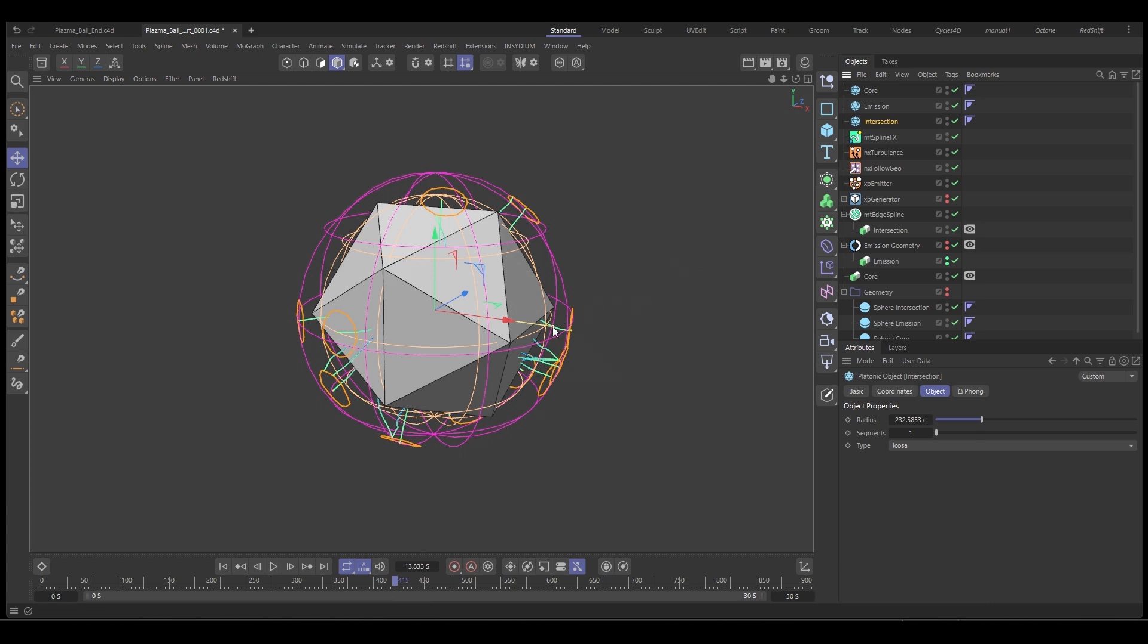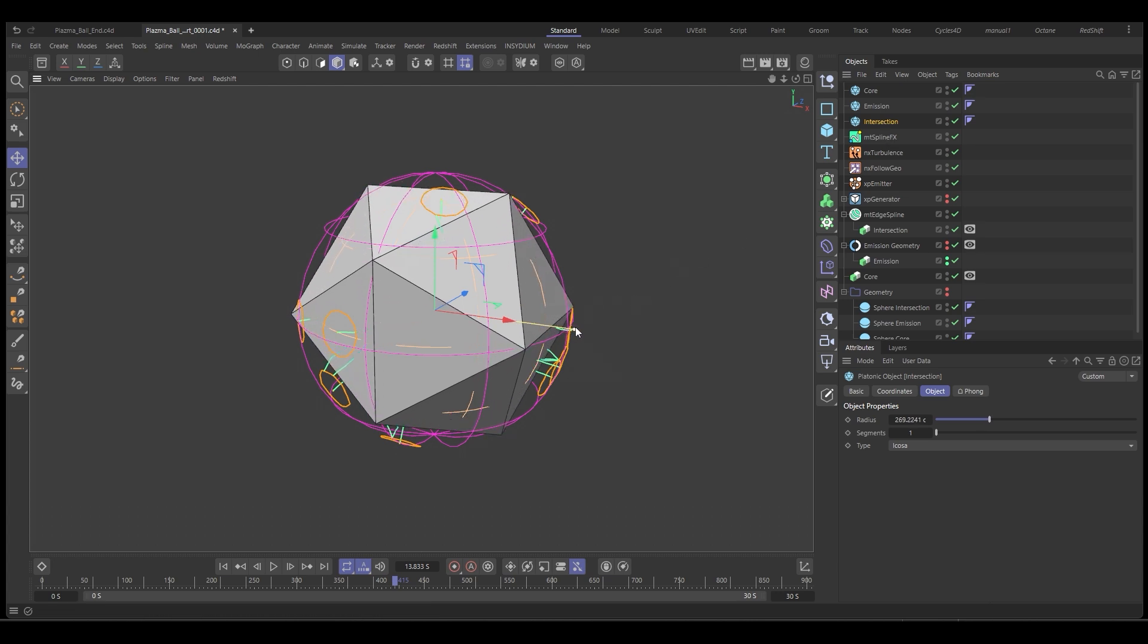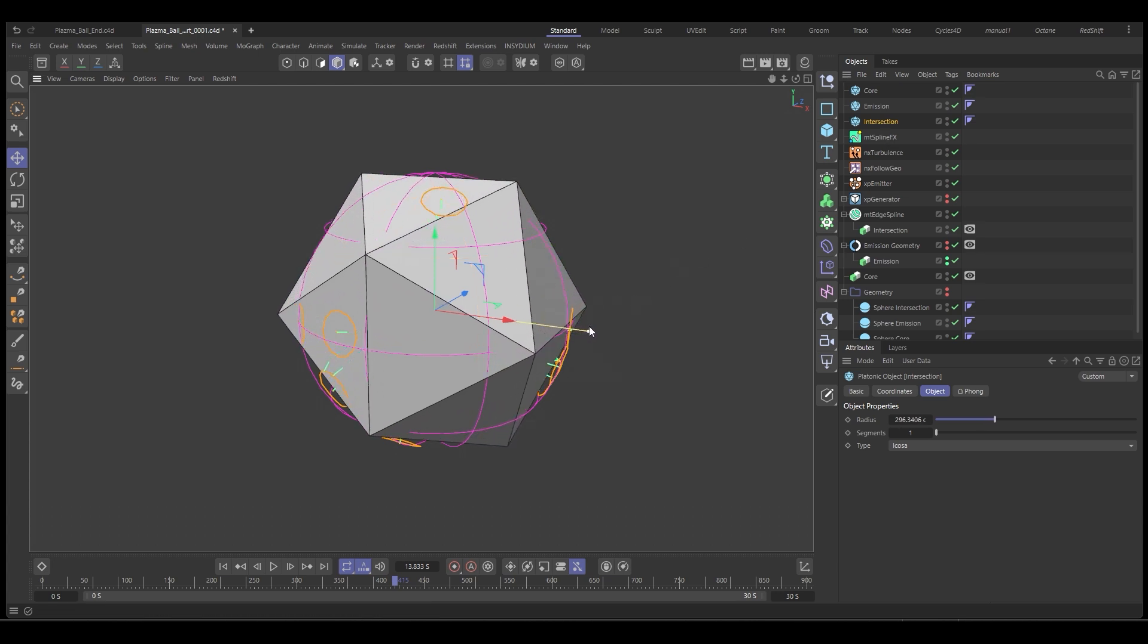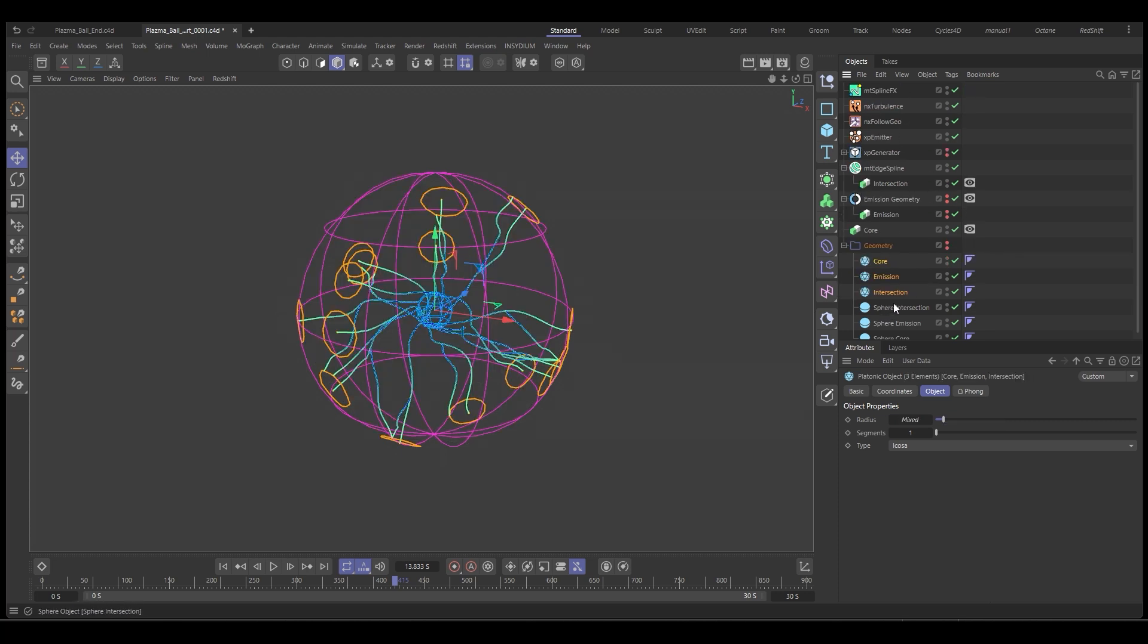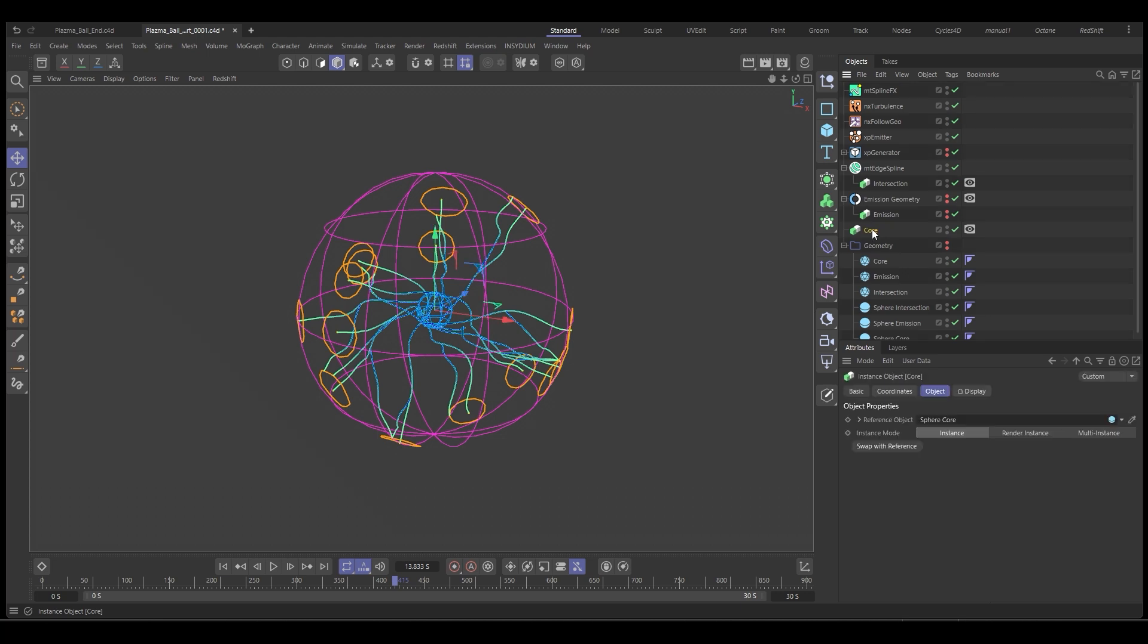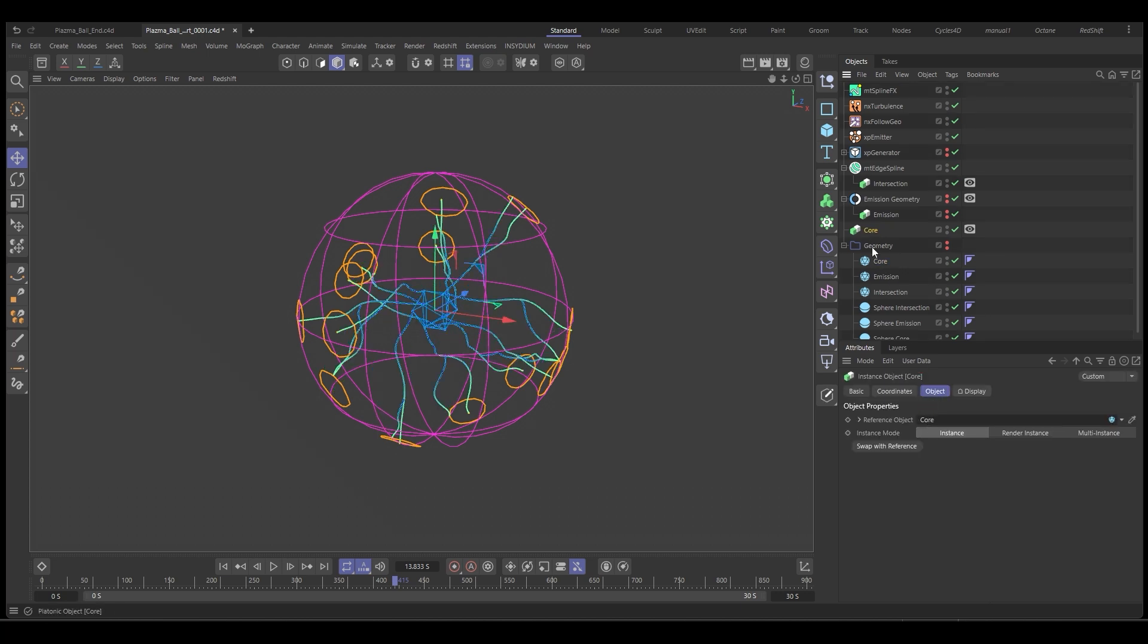And let's bring the scale of that one out. So it's good. Let's hide that one again. And we'll bring those and we'll drop them down into our geometry folder.